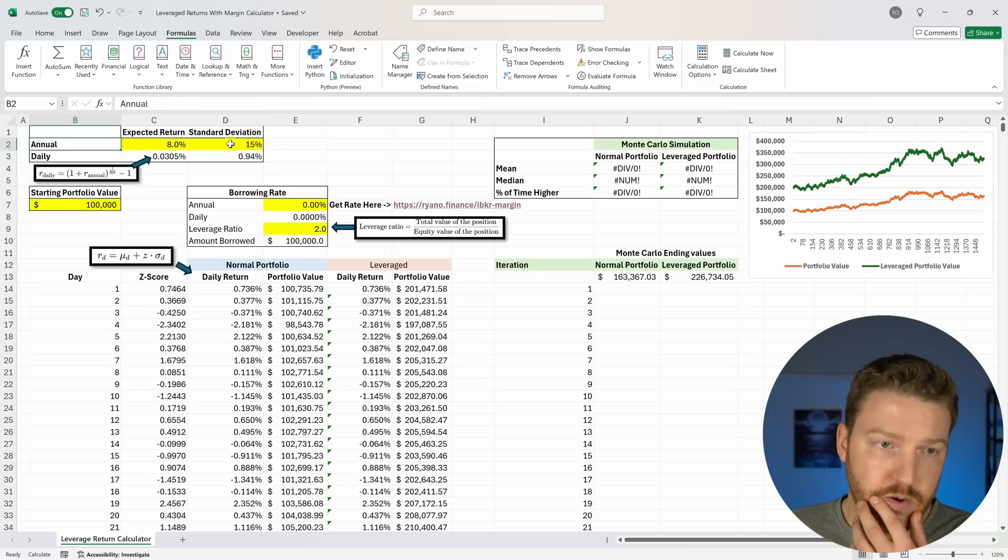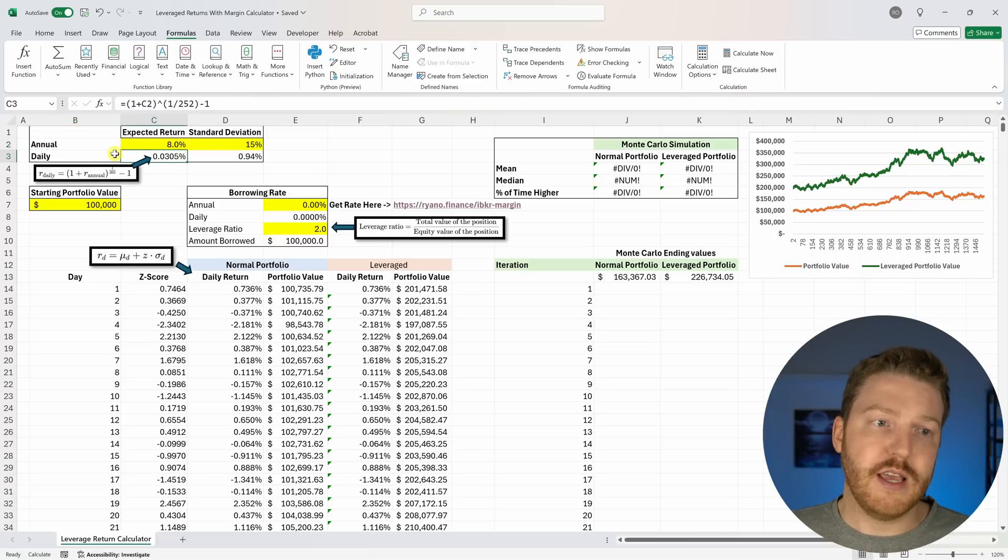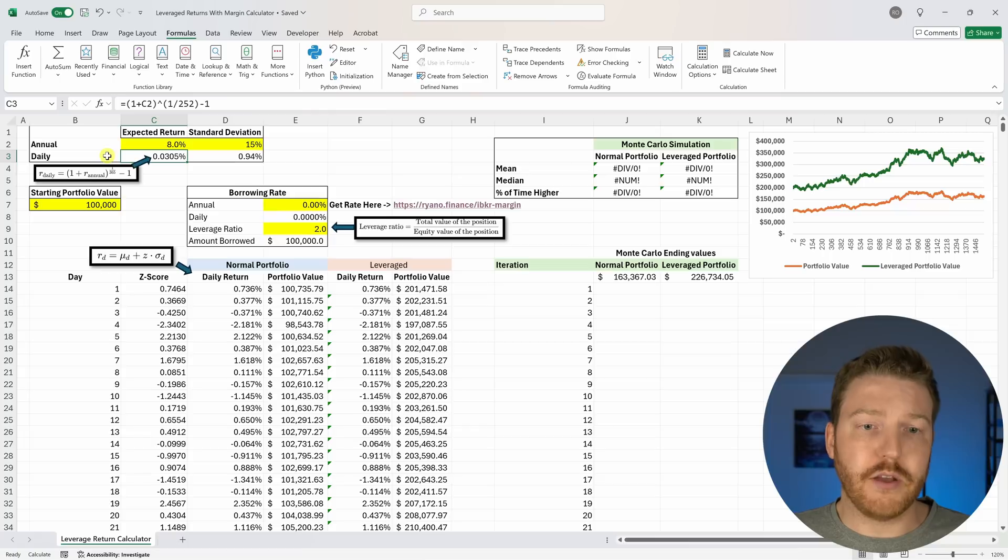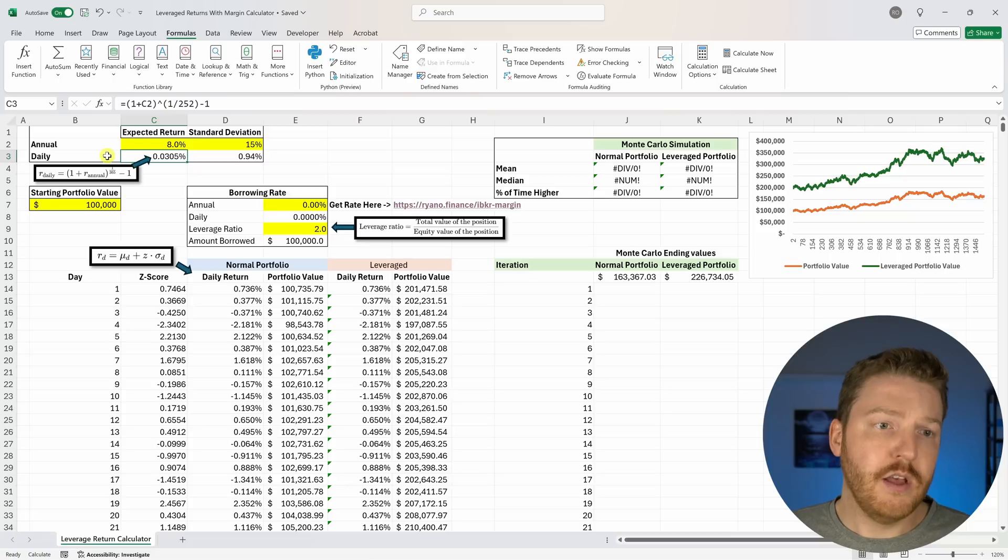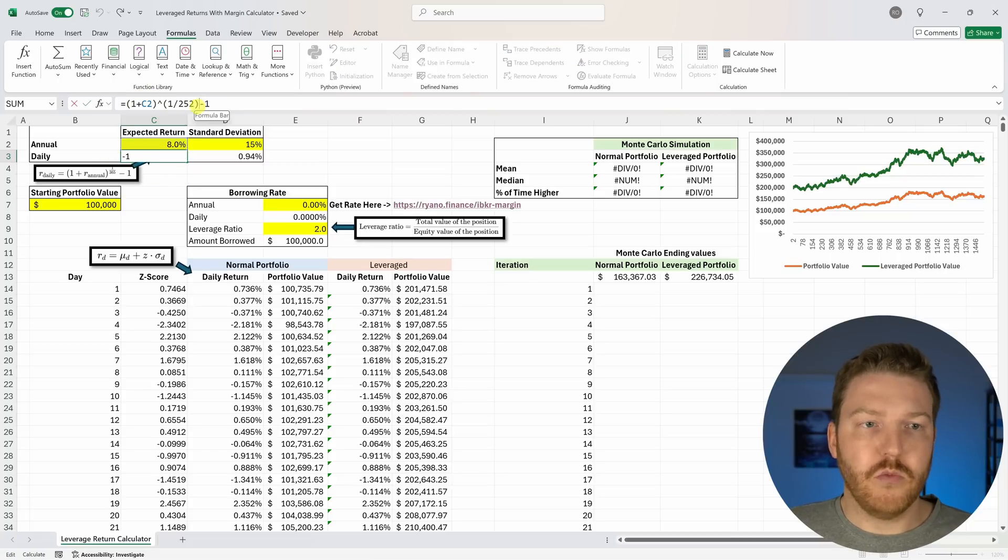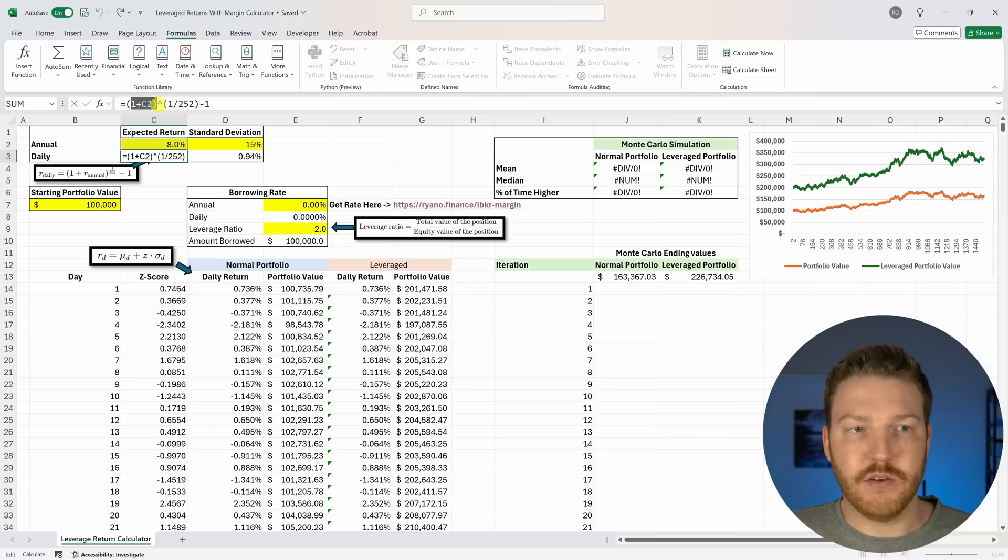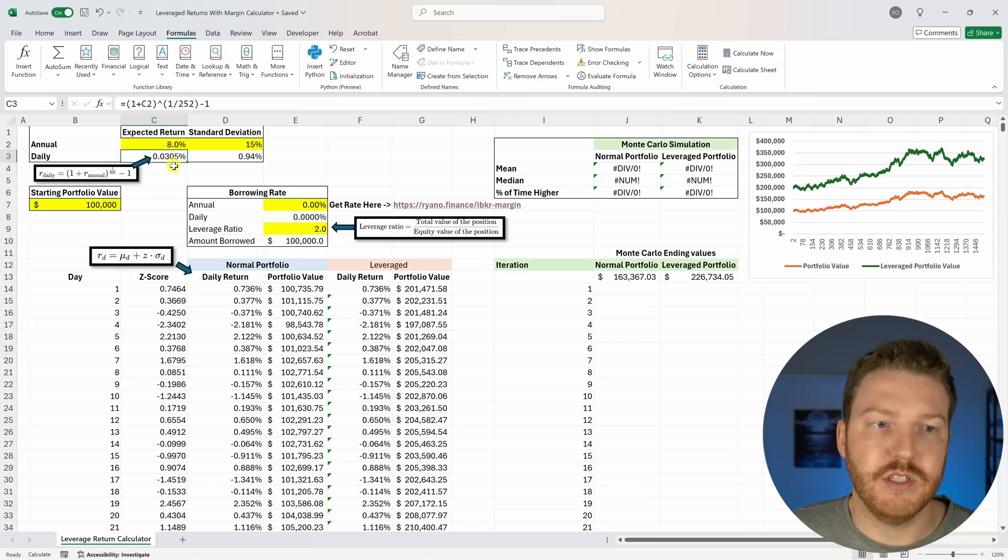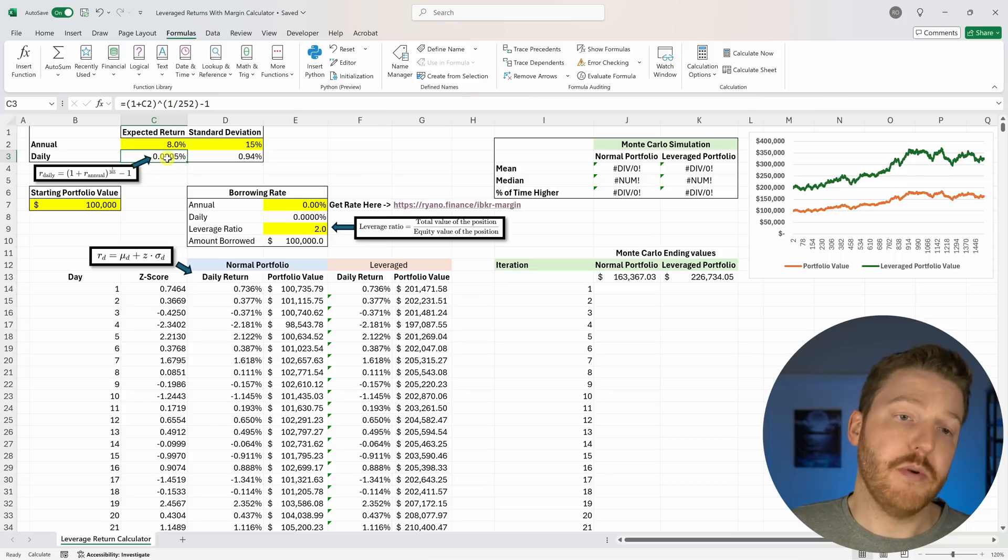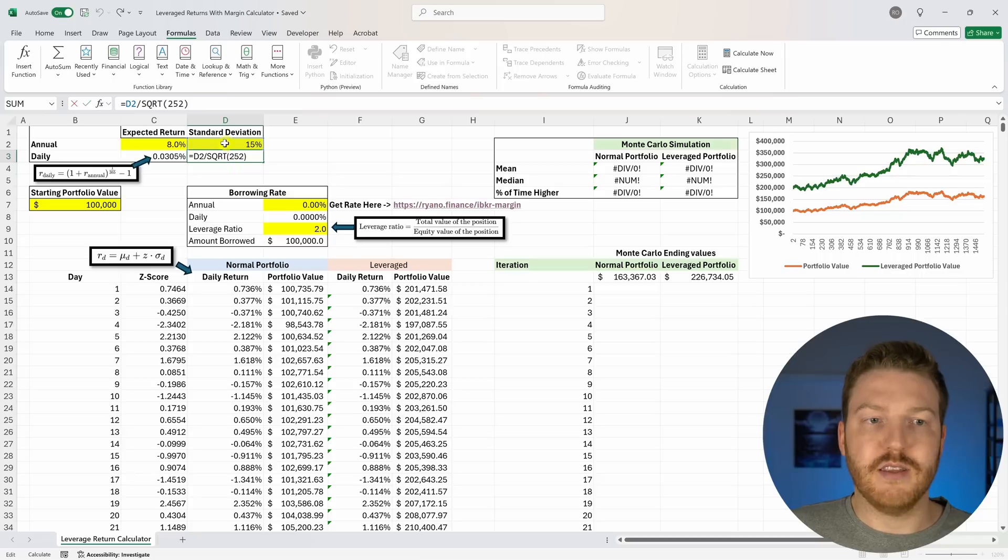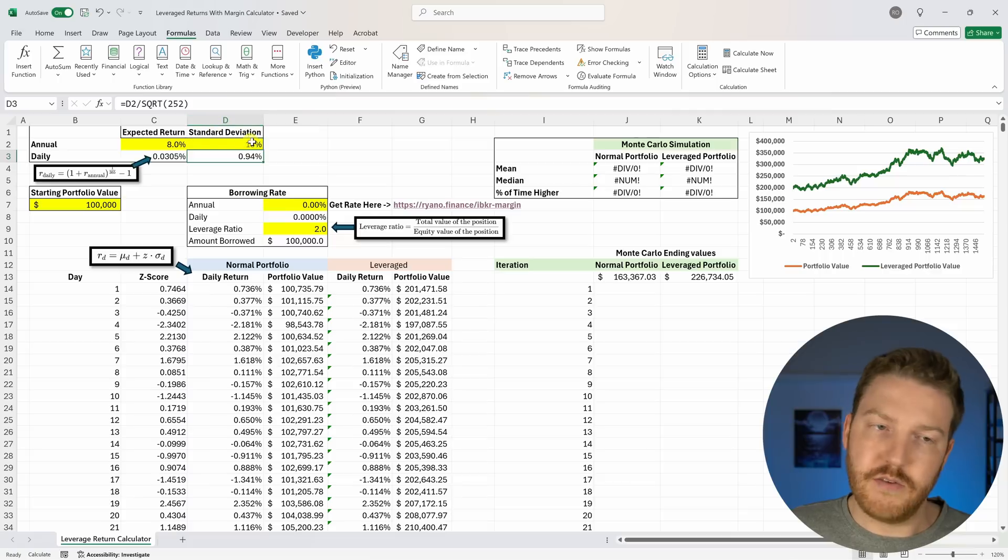Now we can convert both of these into daily values because we're going to want to calculate how this portfolio's value changes every day. We're assuming 252 trading days in a year and daily compounding of interest to figure out that we expect every day to return about 0.03%, and then we can use this formula for calculating the daily standard deviation from the annual standard deviation.